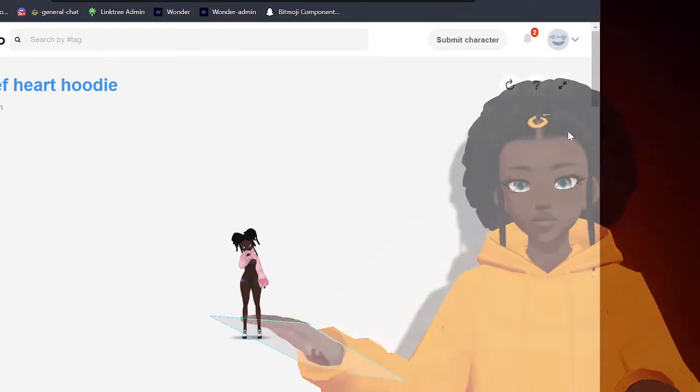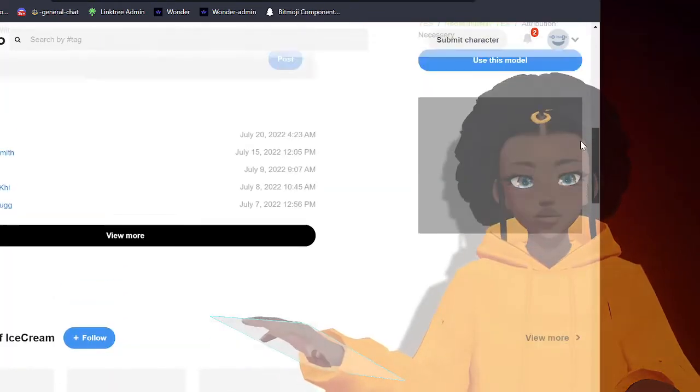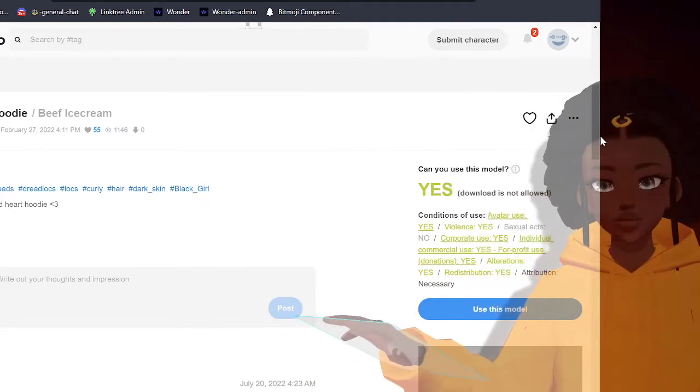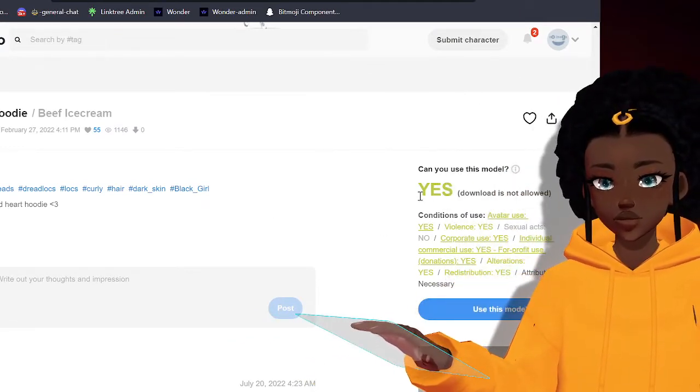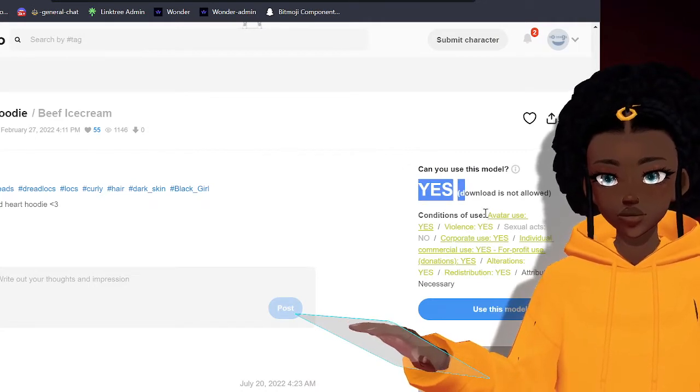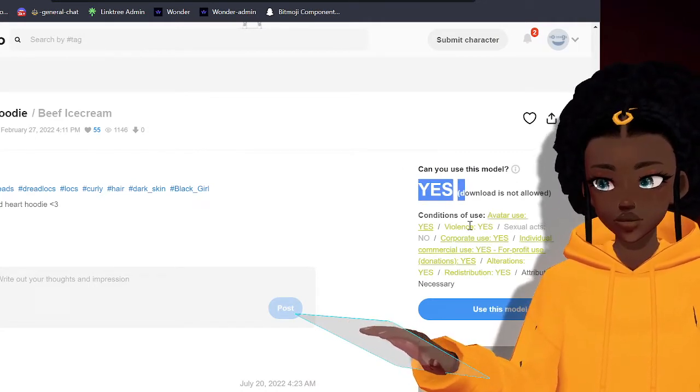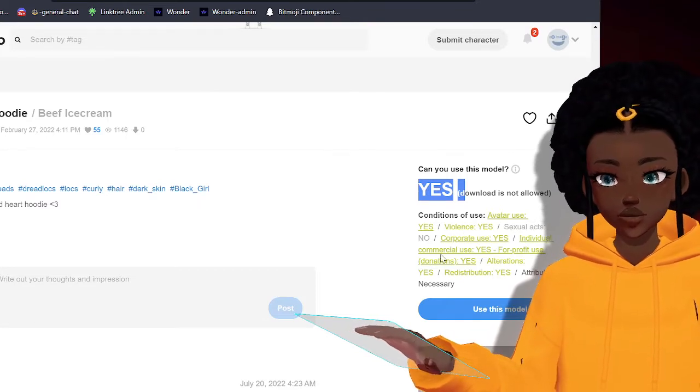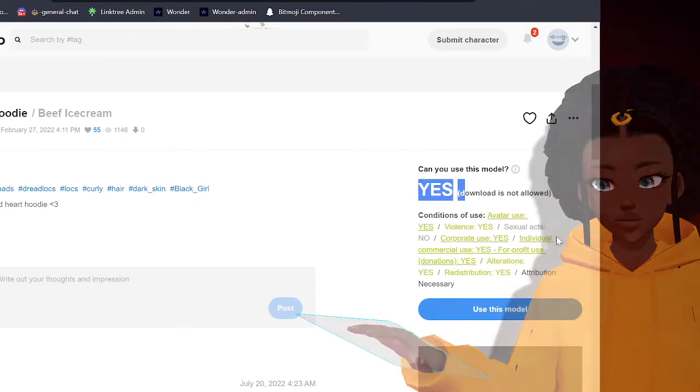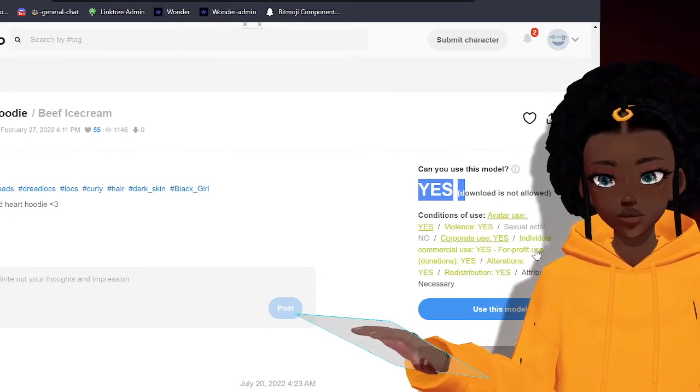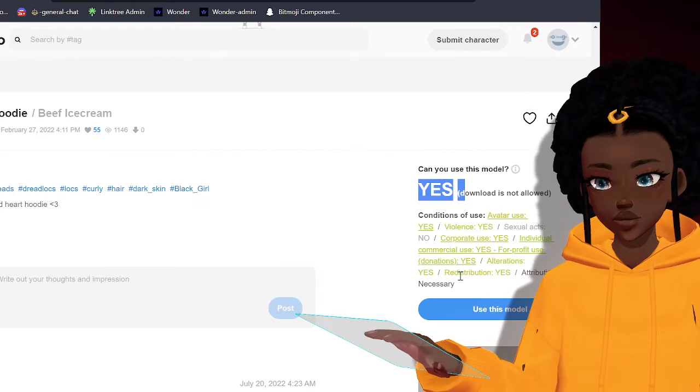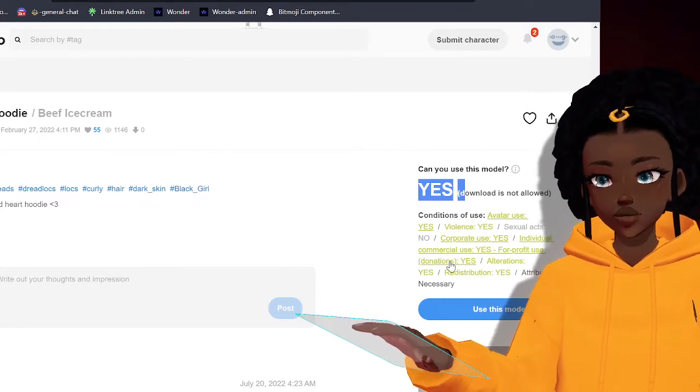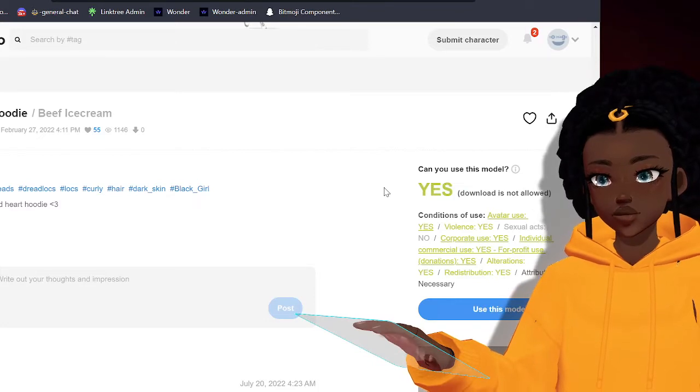Once you have the character pulled up, you want to check out this section here: can you use this model? The answer is yes. And then it shows you the conditions of it. So avatar yes, violence yes, sexual acts no, corporate use yes, individual commercial use yes, for profit use yes, alterations yes, redistribution yes.